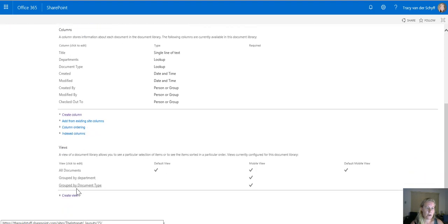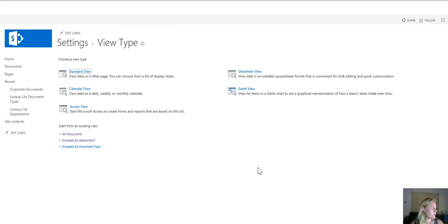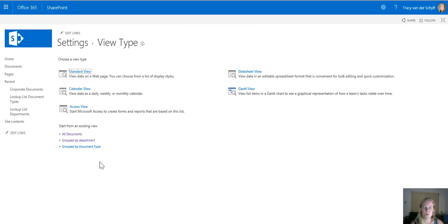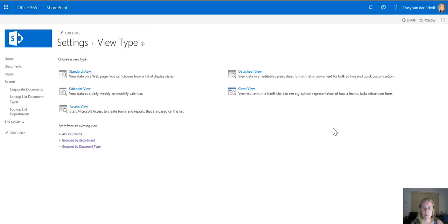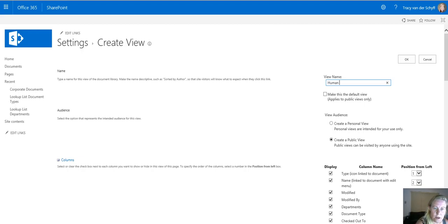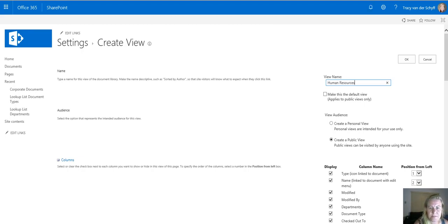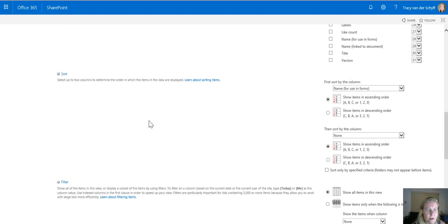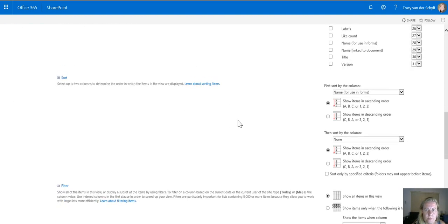For now I'm going to create a view for Human Resources. Group by document type would work for me. I'm going to call this view Human Resources and this view is going to be a filtered view. It's not a default view but I am going to use it for my other views.